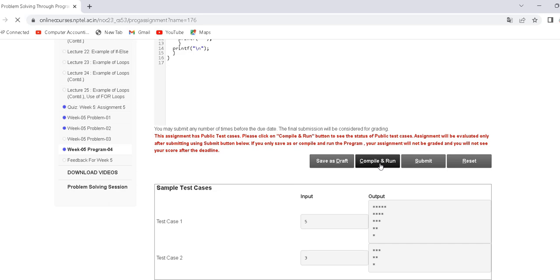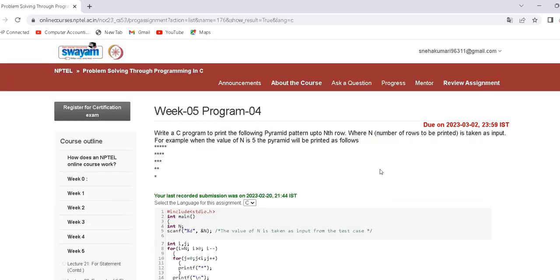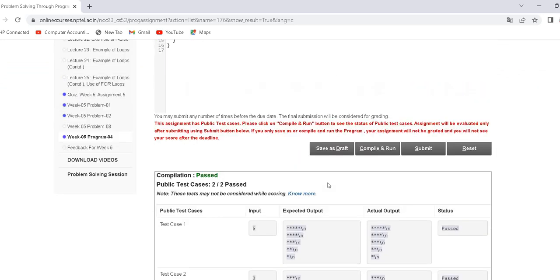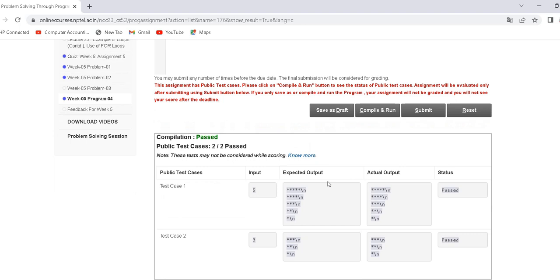This is the code. Thank you guys, we will meet in the next video — please comment below.